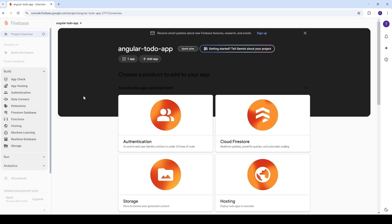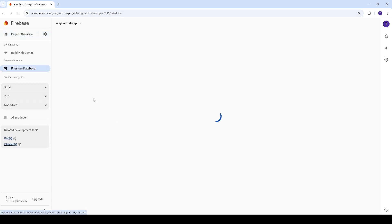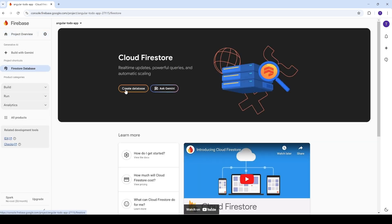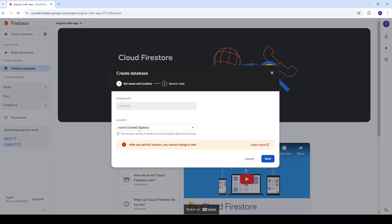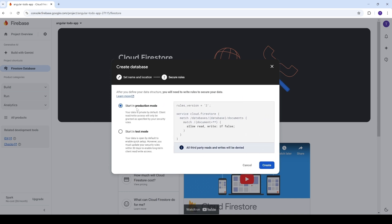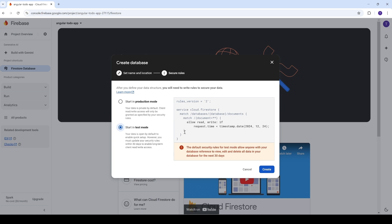The first thing we need to do to use Firestore is go to 'Firestore Database' and click on 'Create a Database'. You'll need to choose a location — I'll stick to the default. Then you can decide whether to start in production mode or test mode. We'll start with test mode, which allows all kinds of operations like read and write. Later, when you want to publish your application, you can switch to production mode. Then click to create the database.